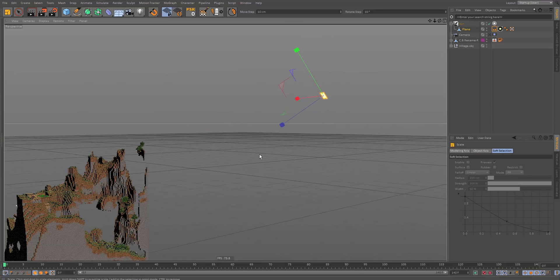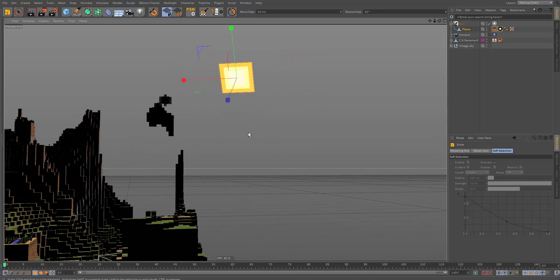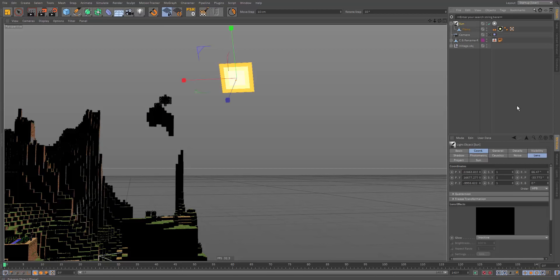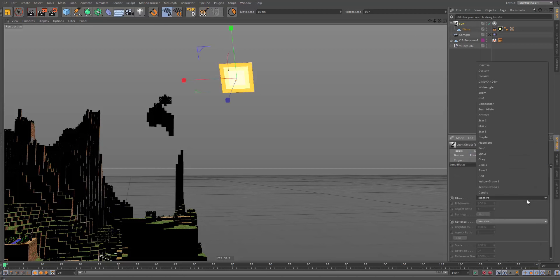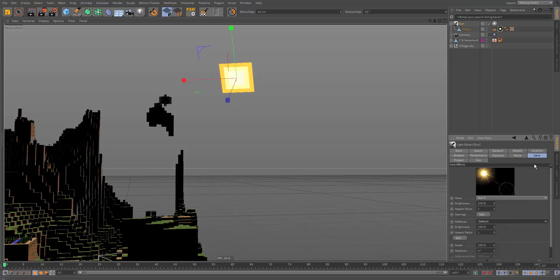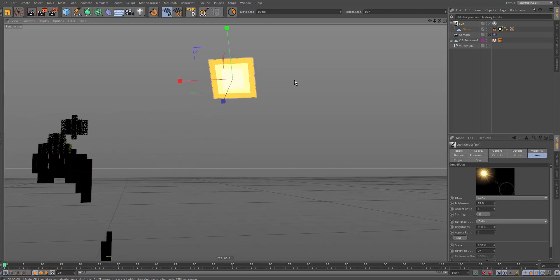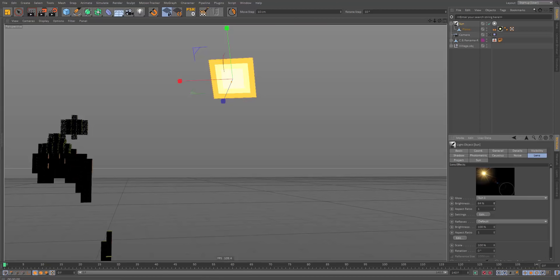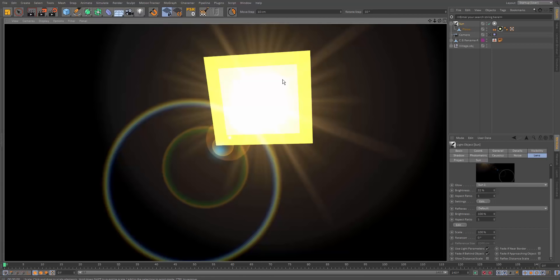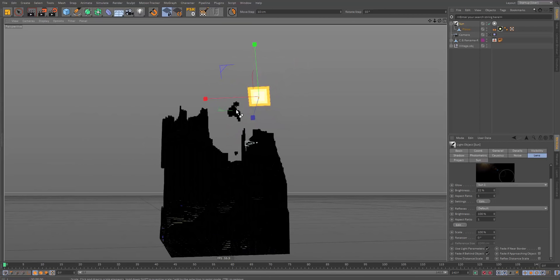Scale the sun up to a nice large size. Then click on the light, go into the Lens tab, and create a lens effect set to default. This creates a large glow — reduce the brightness to around 32 percent.